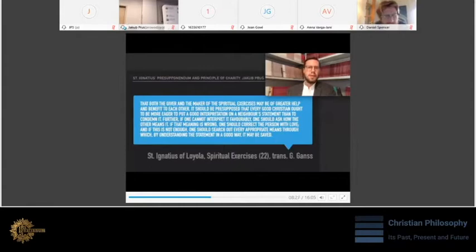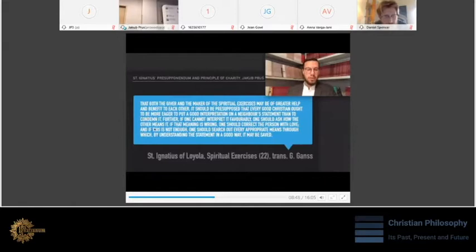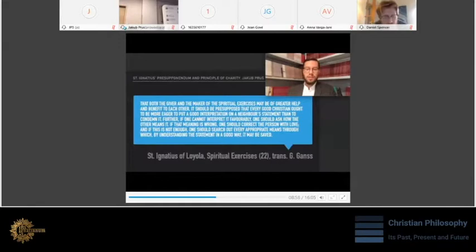Okay, let's have a look on presupponendum. In George Gunn's translation, it reads: It should be presupposed that every good Christian ought to be more eager to put a good interpretation on a neighbor's statement than to condemn it. Further, if one cannot interpret it favorably, one should ask how the other means it. If that meaning is wrong, one should correct the person with love. And if this is not enough, one should search out every appropriate means through which by understanding the statement in a good way, it may be saved.